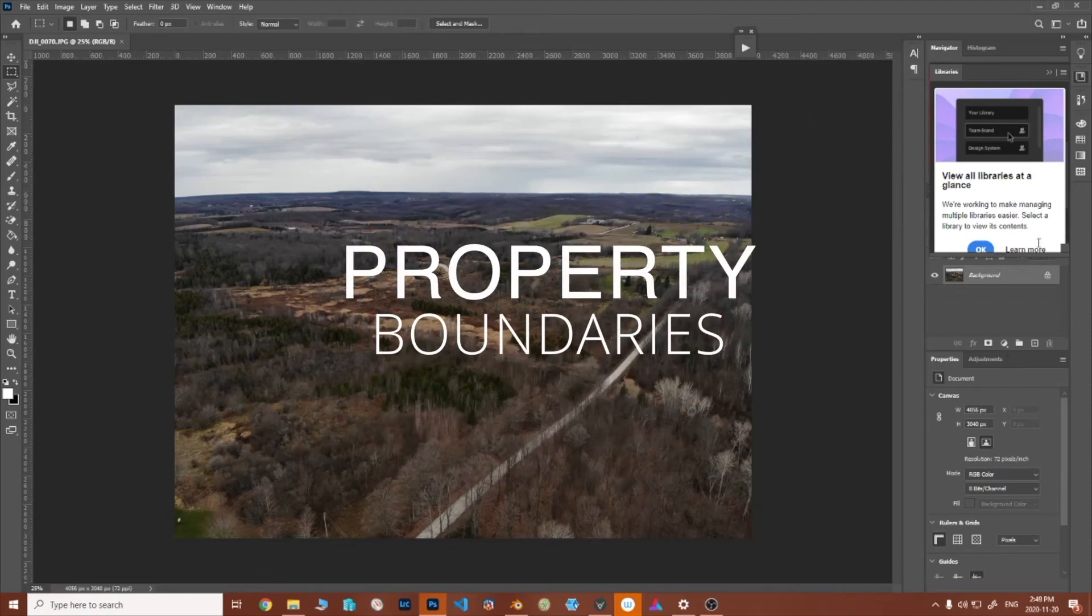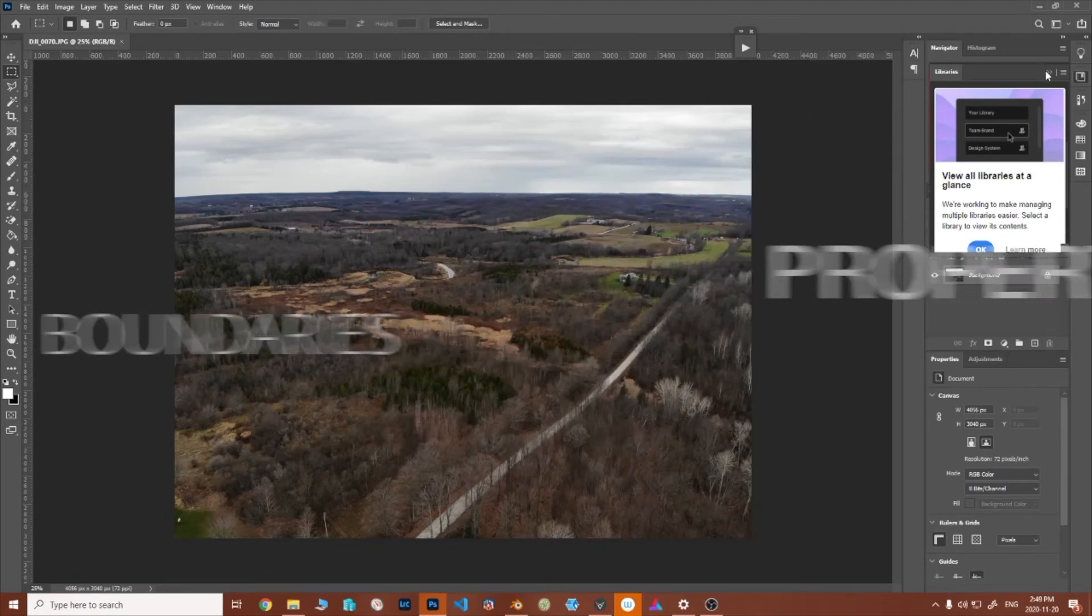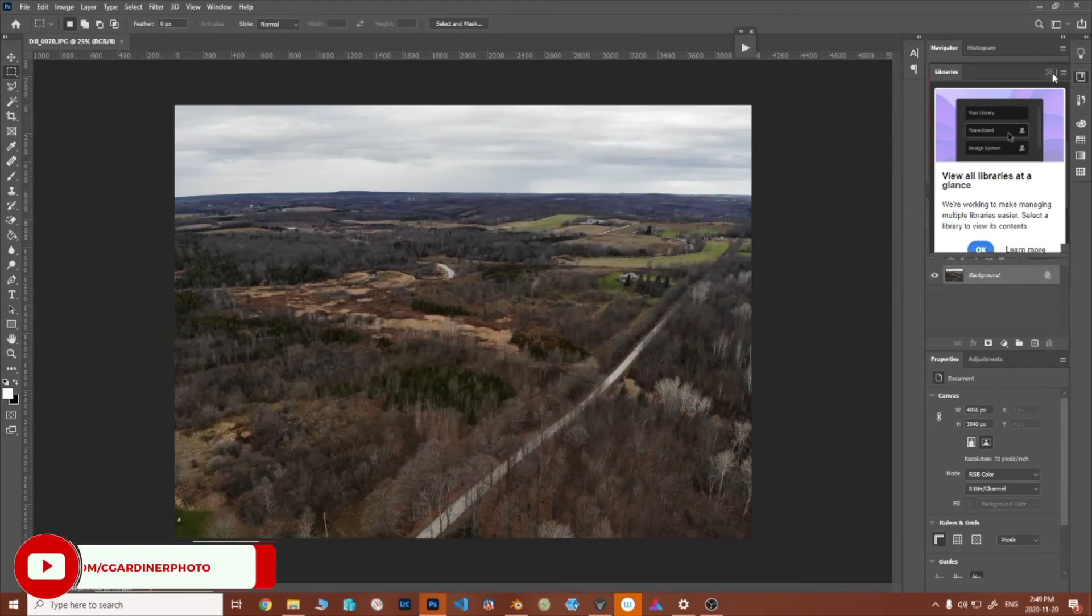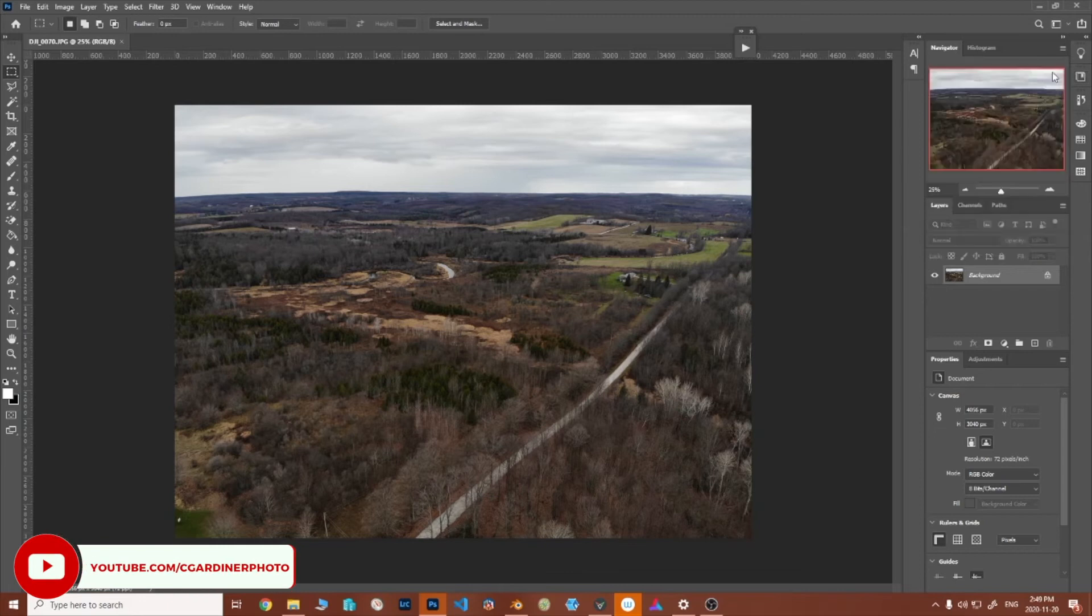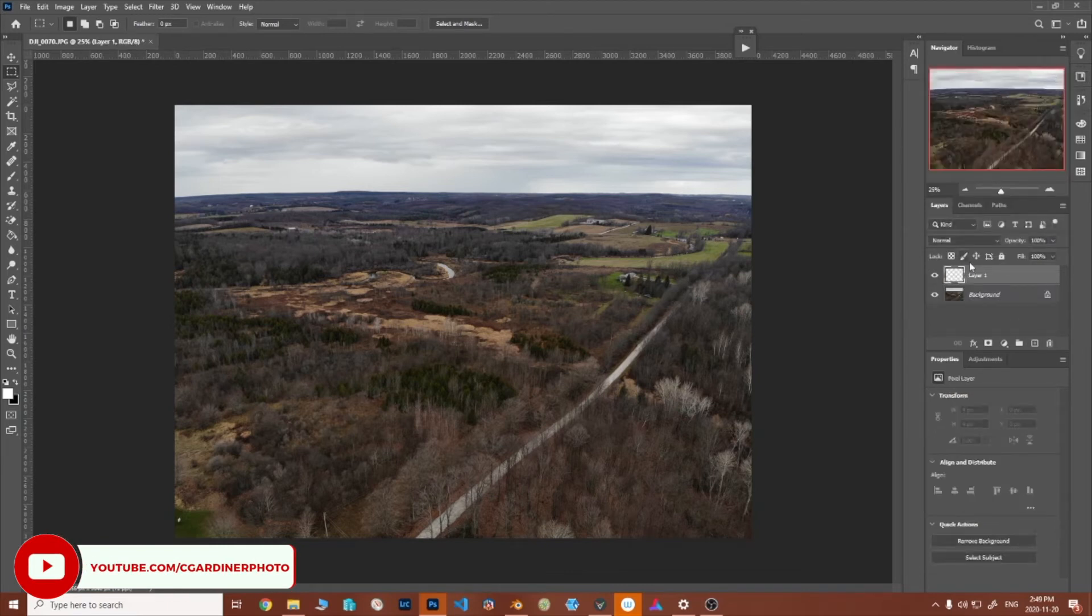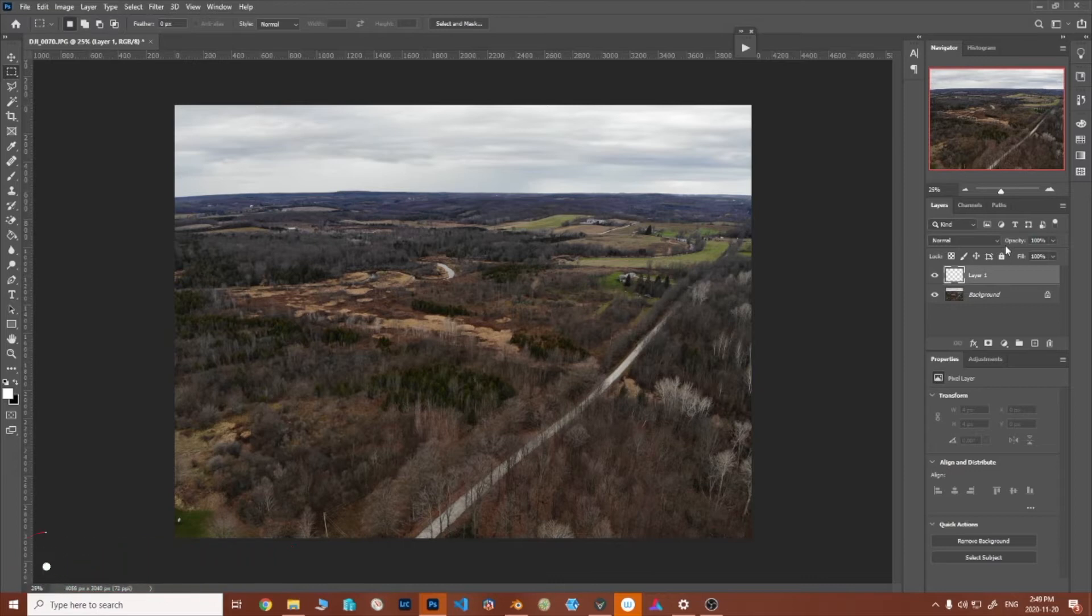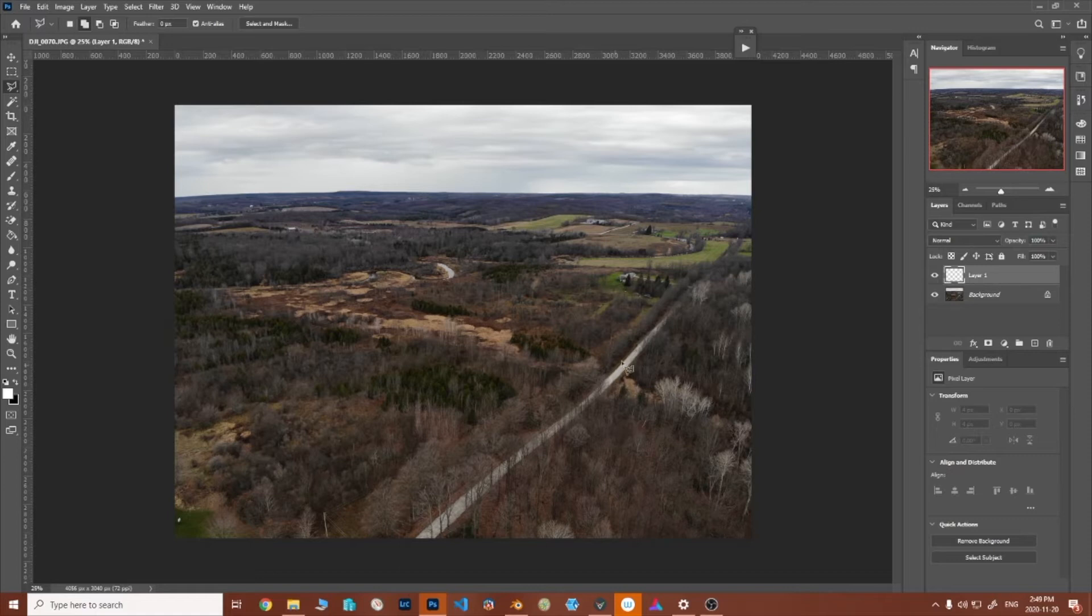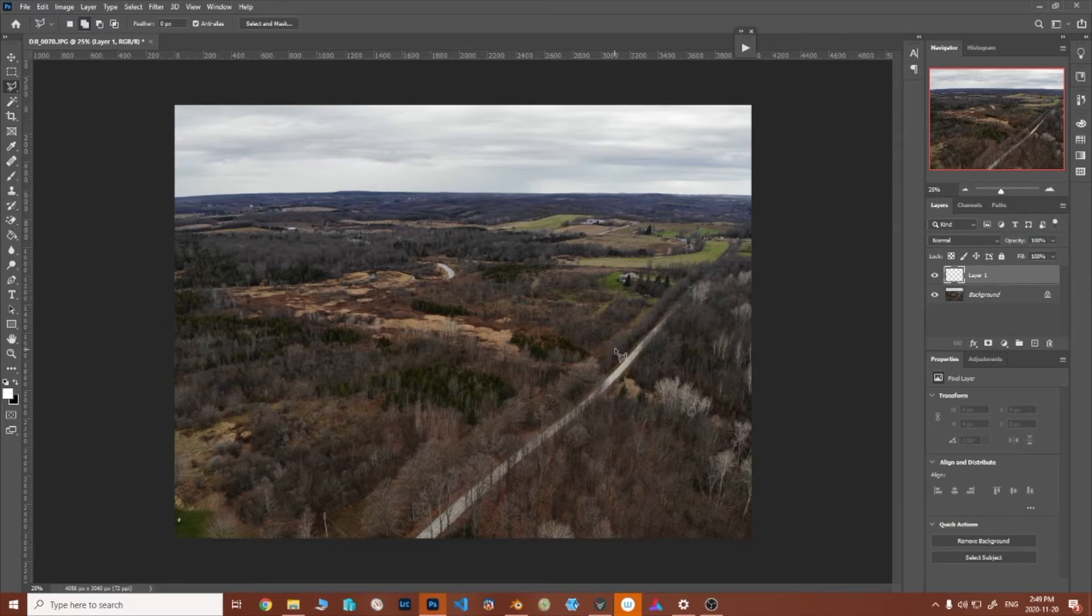Hey what's up YouTube, this is Chris Gardner here and today I just wanted to show you some things in Photoshop when it comes to doing property boundaries on drone photos because that's something I see in some of the groups people asking about. It's a pretty easy thing to do once you learn it, so I thought I would show you. I've been doing this for a little while and here we go.